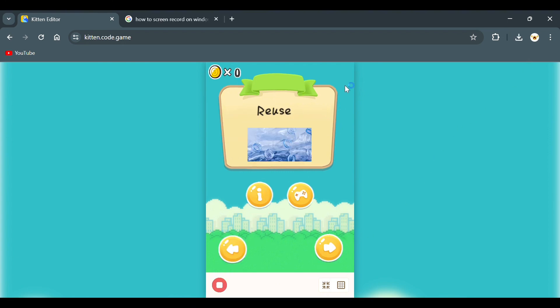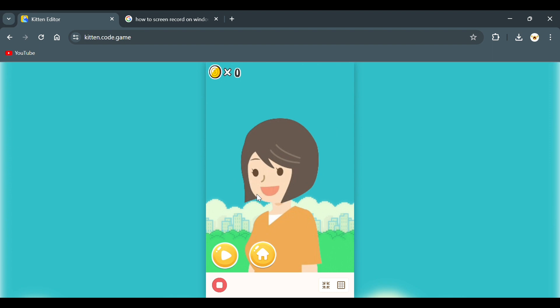The next page is about reusing plastic bottles. There are two buttons on the screen. The first one is the information button.